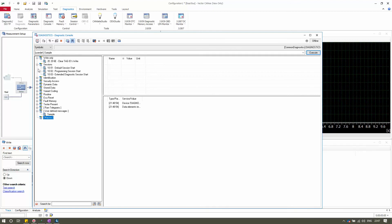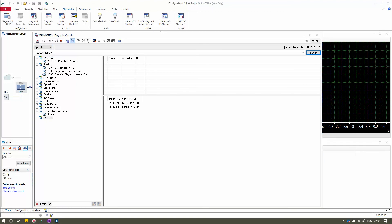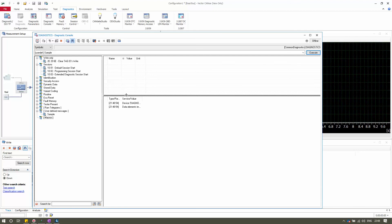There is also a drop-down box containing Symbolic and Raw Values options. With Symbolic selected, response messages are displayed in a readable symbolic format. With Raw Values selected, responses are displayed in hexadecimal format, which is less user-friendly but useful for raw data analysis.